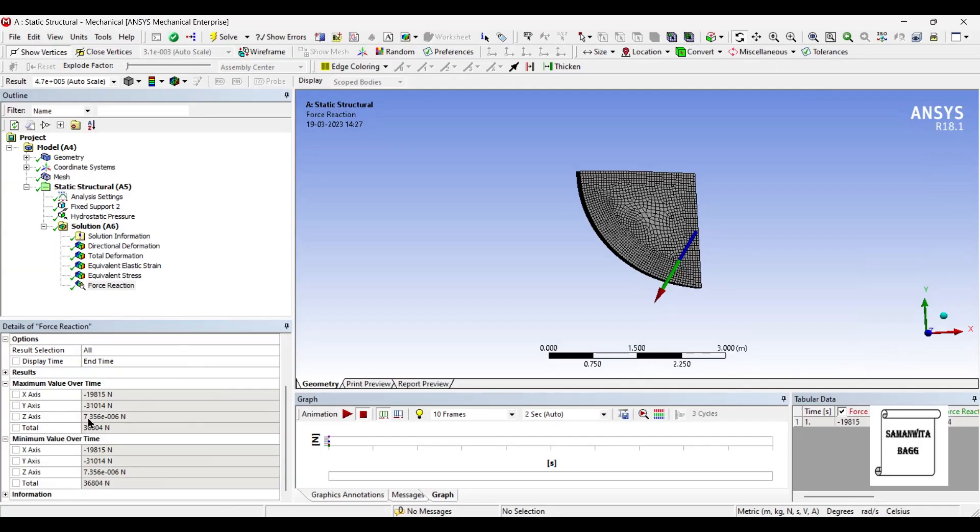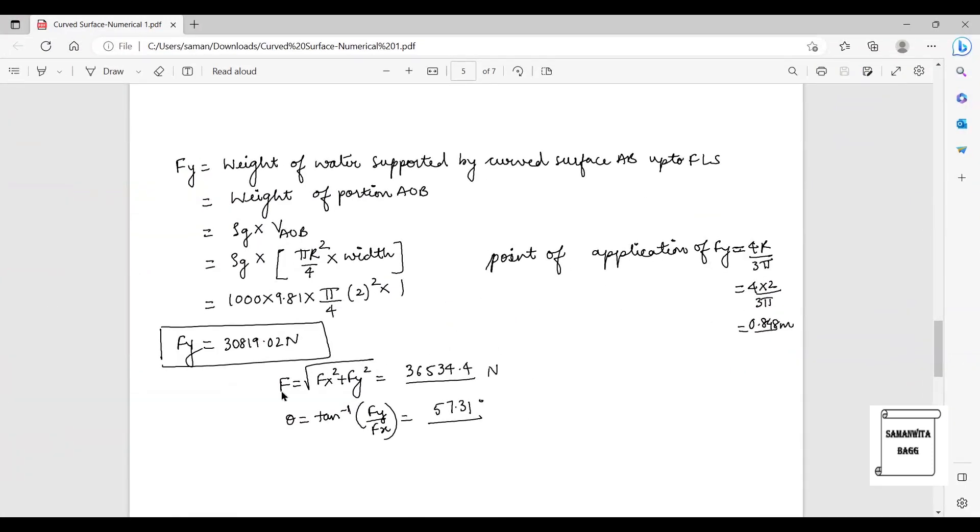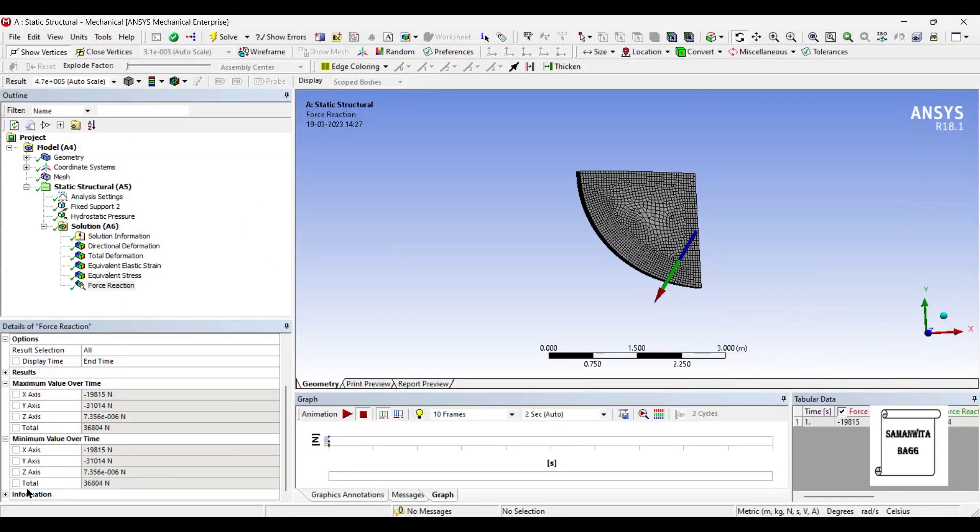The Z direction force here is something that we don't calculate in theory, but you can also check the value of this resultant force. It is 36 kilonewtons here and also here I have got the value as 36 kilonewtons. So this verifies three results: FX, FY, and FR.